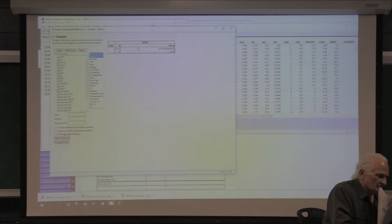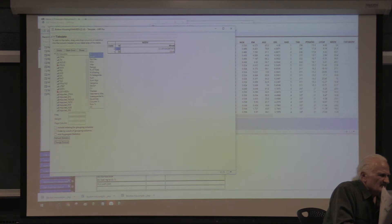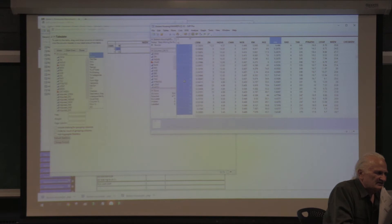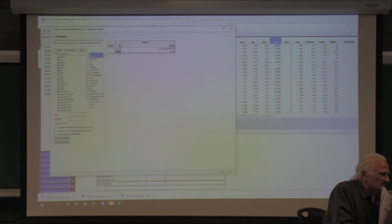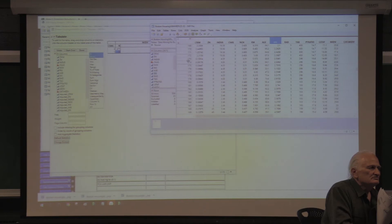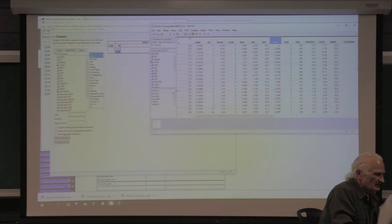If I double-click on a cell in the pivot table, you can see which records are highlighted — these are the 471 records away from the Charles. If I double-click the other cell, these are the houses near the Charles. This is called drilling — it's very important. Which records? Which houses? Which properties?